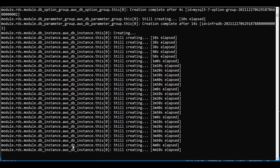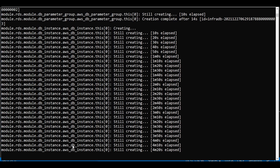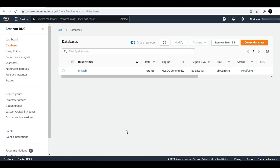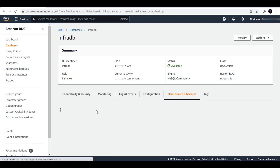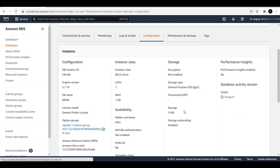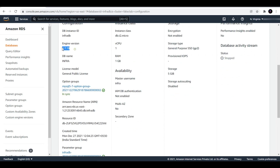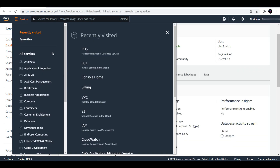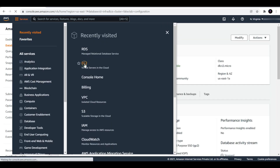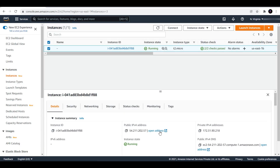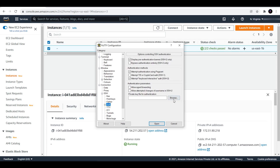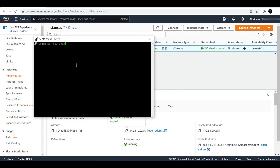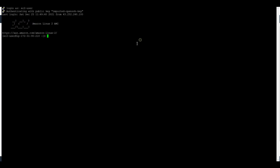Now we need to wait until our resource is created. Our RDS has been created. Let us log in to the AWS Management Console. You can see auto minor version upgrade is enabled. From configuration you can see it is 5 GB and the version is 5.7.19. Now let us go to EC2 and log in to the EC2 instance, from where we will log in to the RDS database and create another database there.